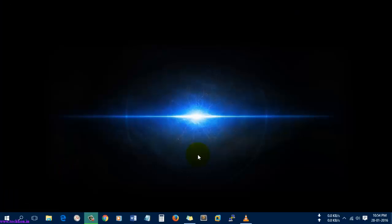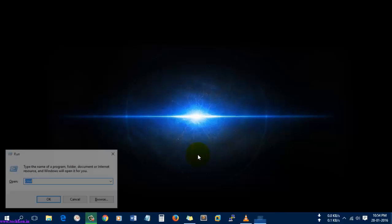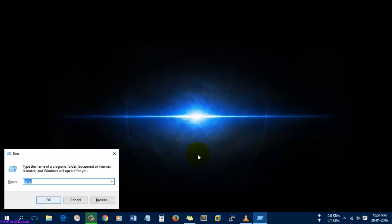Hi guys, today I'm going to show you how to install the loopback address in Windows 10 operating system, which is the latest operating system available in the market. So let's go and install the loopback address.